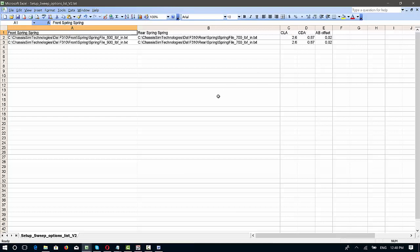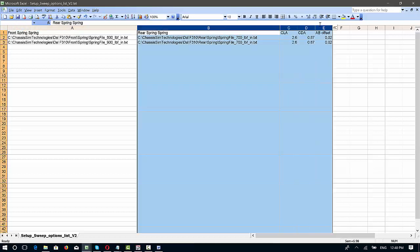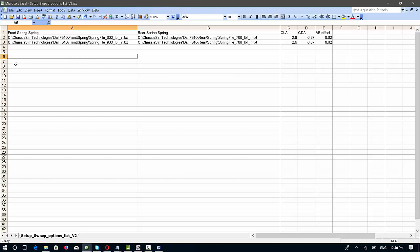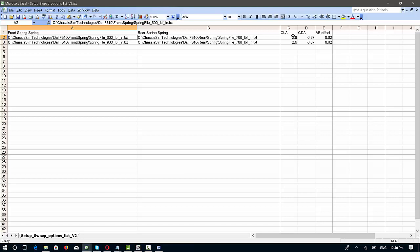This can either be as simple or as complicated as you want. If I was simply purely sweeping through front springs, I would grab these and delete them because I wouldn't need them. What we've got here is that each row is the setup option you're going through. For example, here we're sweeping through an 800-pound spring and a 700-pound spring and a CLA of 2.6, 0.87, and an aero balance offset of 0.02.